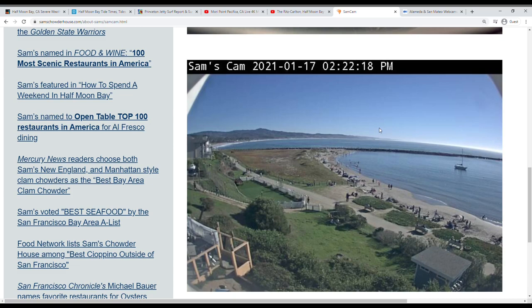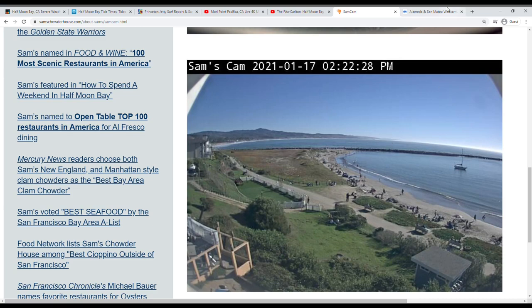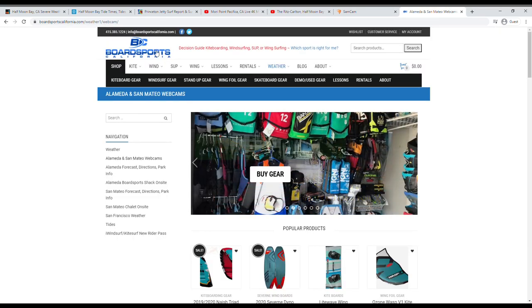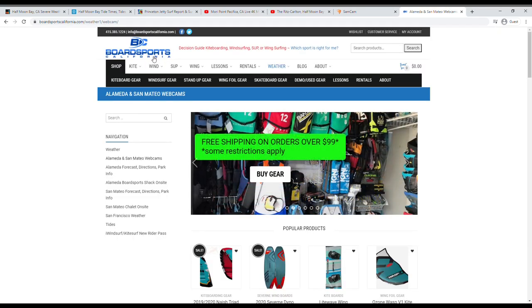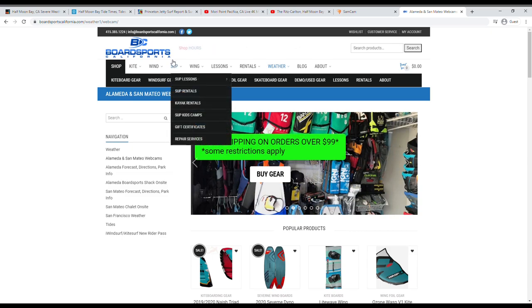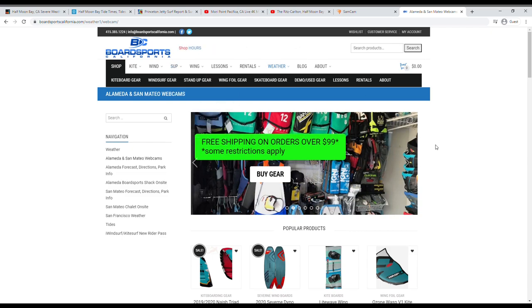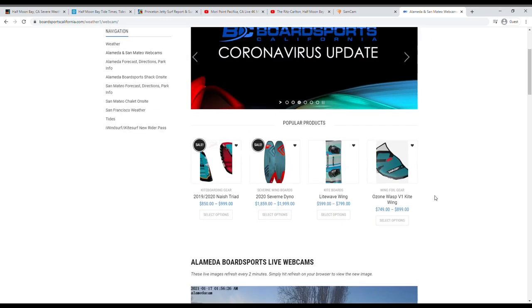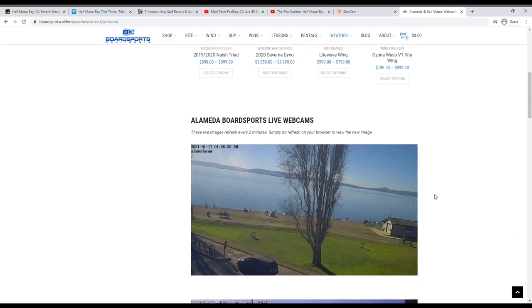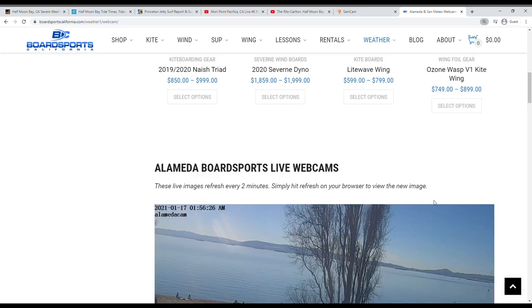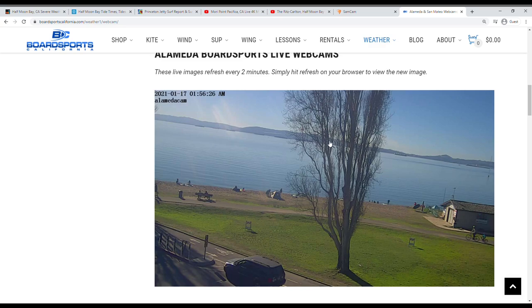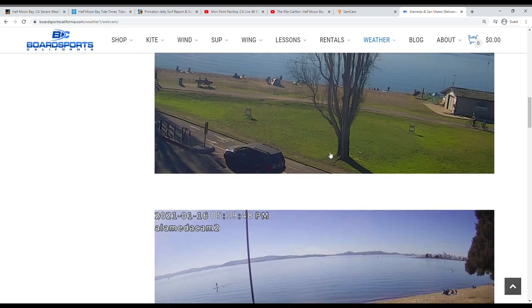So just keep that in mind. Be safe guys. And the last live cam I wanted to show you today is from the bay and this is Board Sports California. They actually have two live cams where their shops are. And if we scroll down, they have an Alameda live cam. So these refresh every two minutes. They're not going to be as up to date, but it'll still give you a good idea of what conditions are like in the bay today. You can see that it's a very nice flat and calm day. It's not always the case in the bay. So take advantage of these days when you get them.